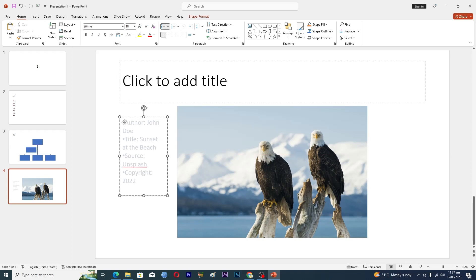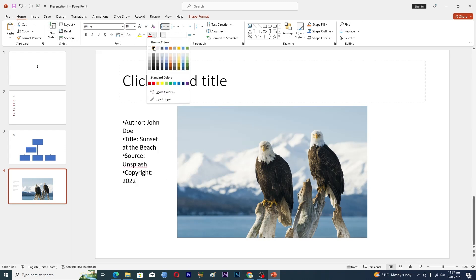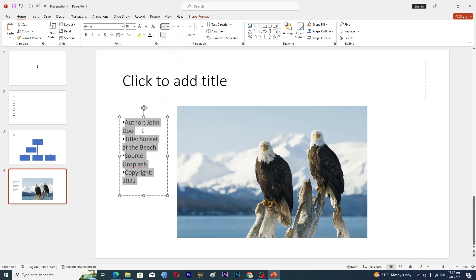Now you can add the author name as well here. Let me just change the color. We'll go back here like this one. Now you can give the name of person that clicks this image, the title and the source and the copyright as well. So that's how to cite an image in Microsoft PowerPoint.